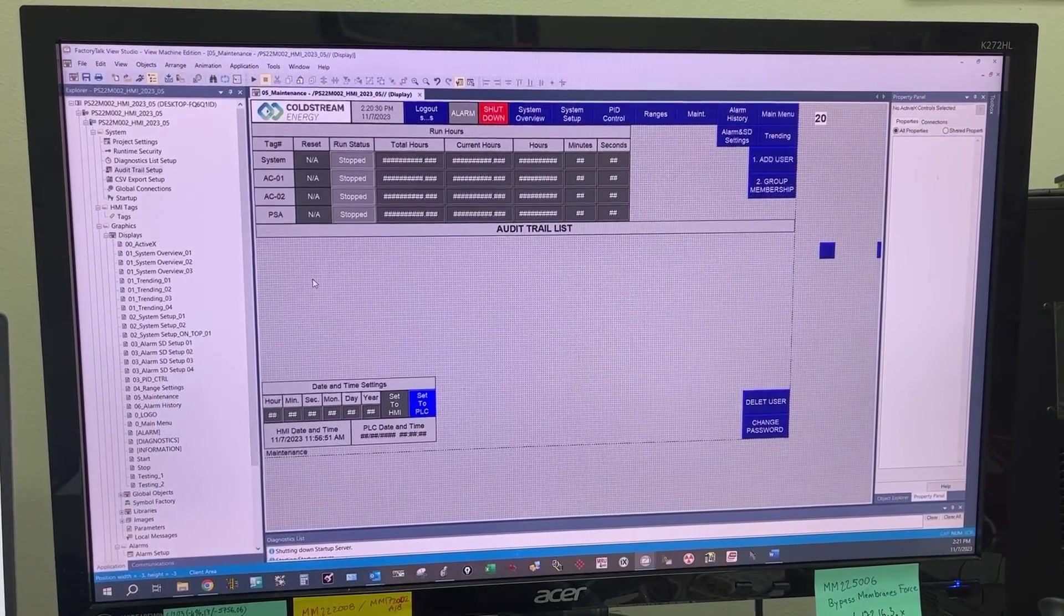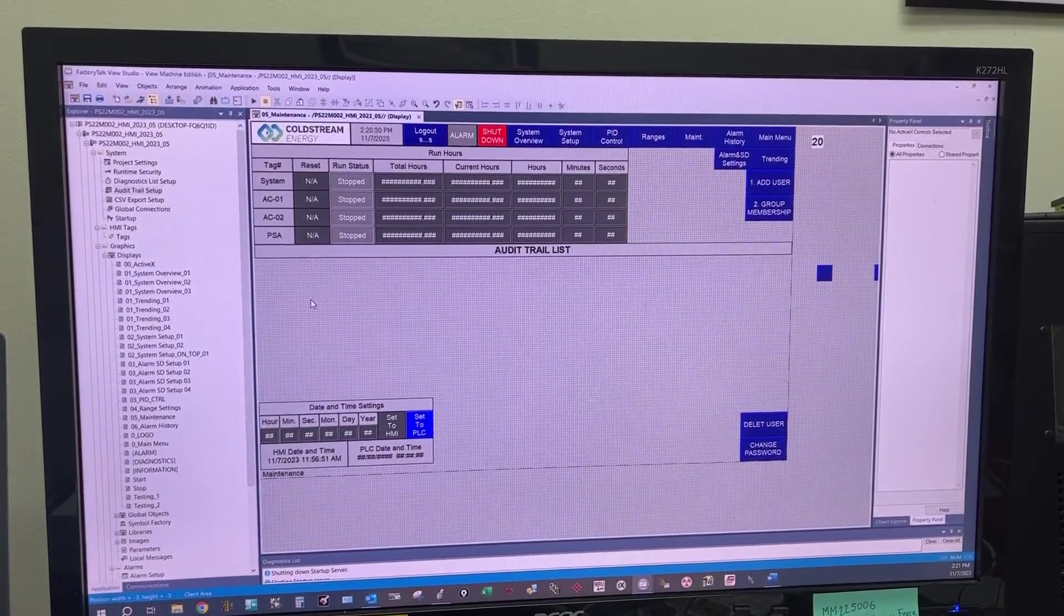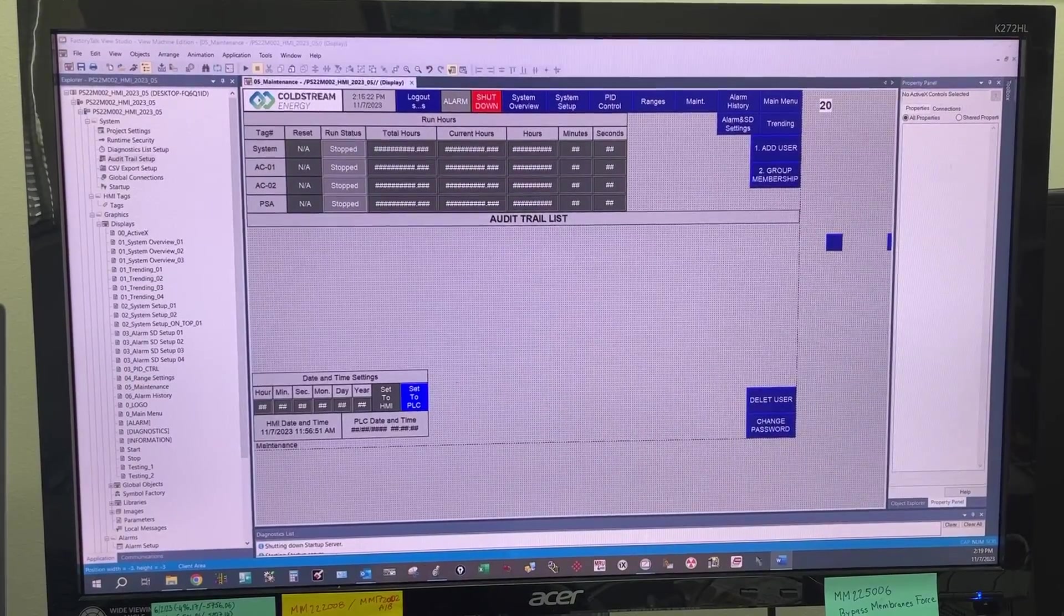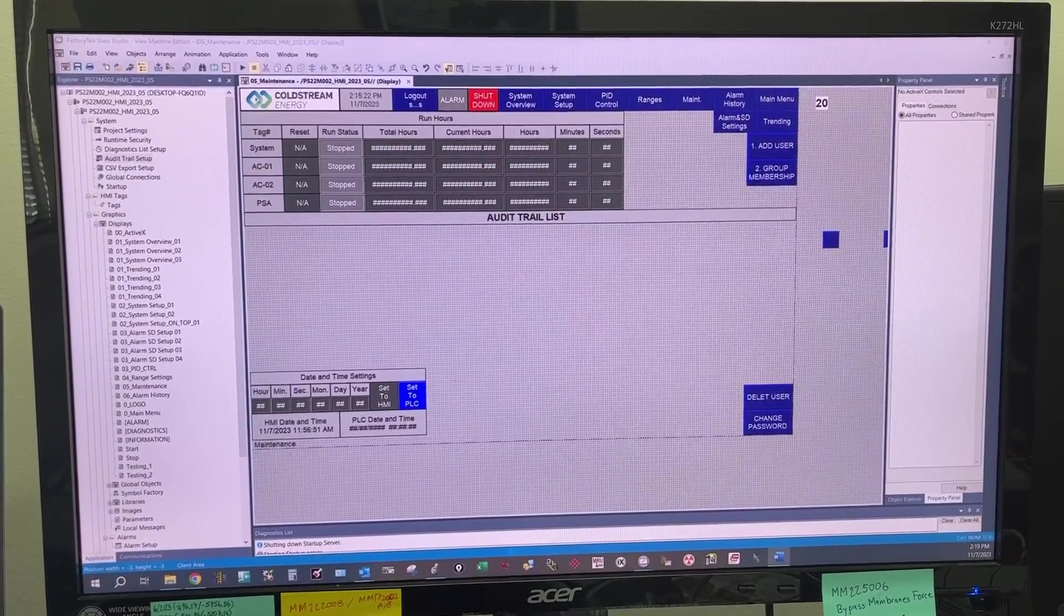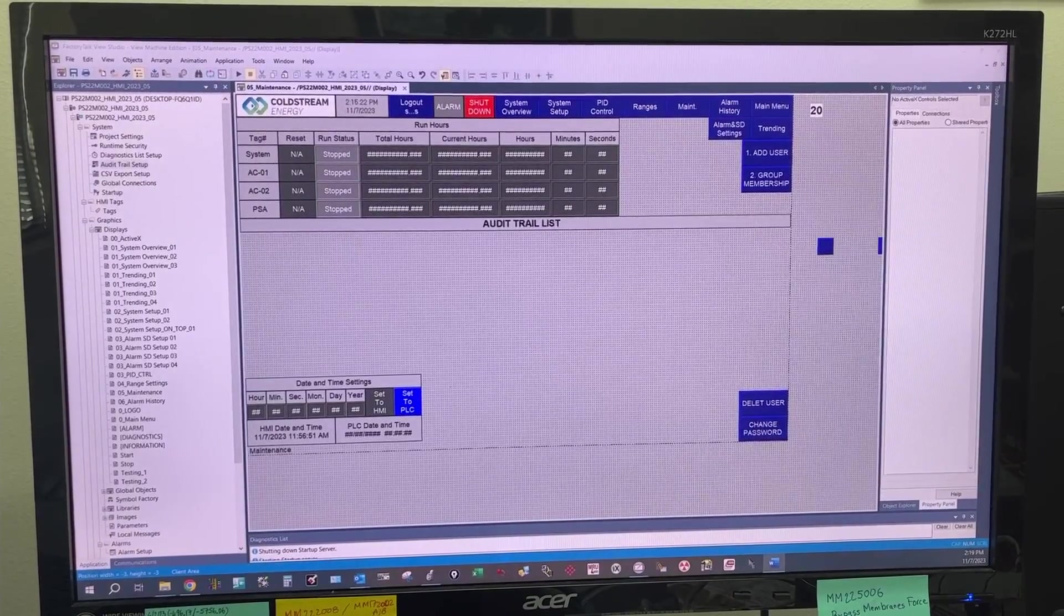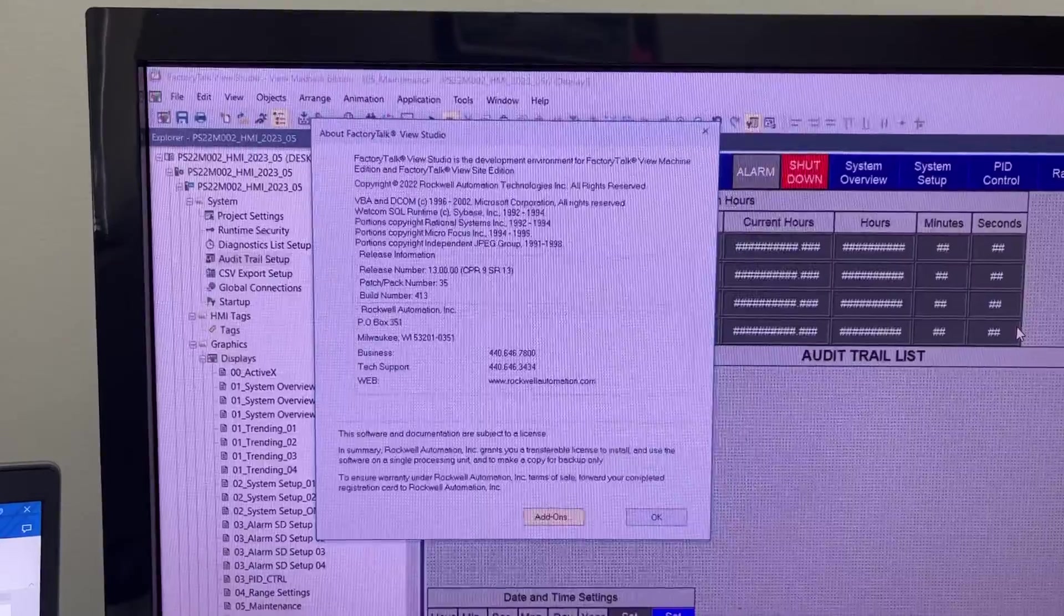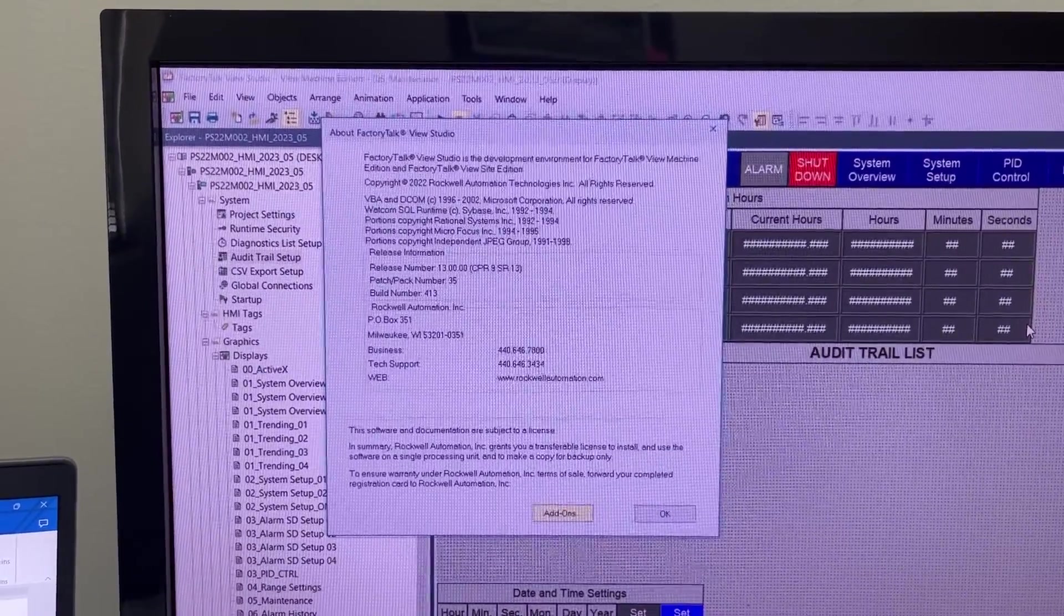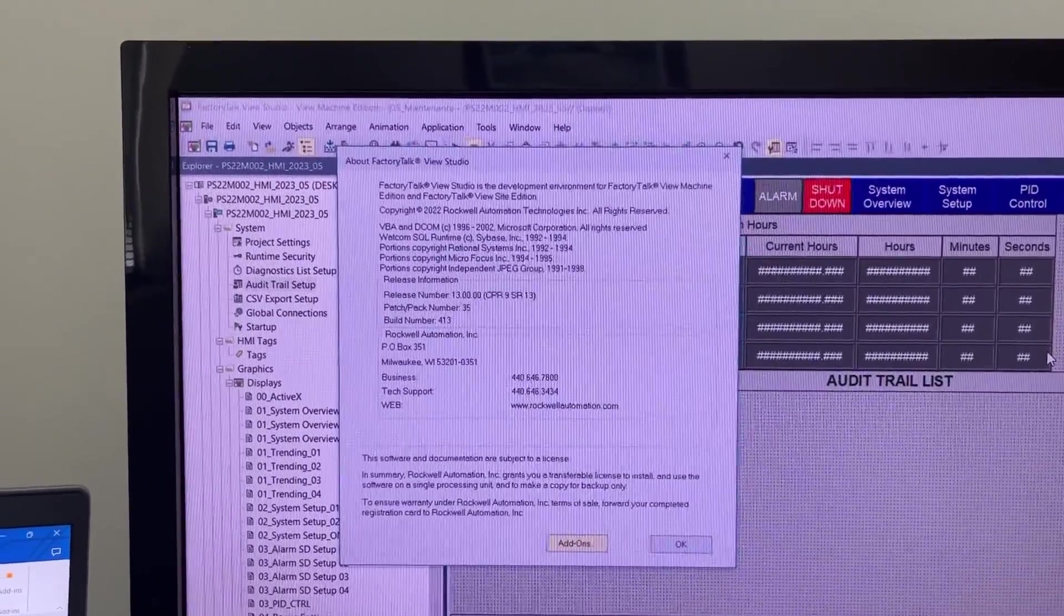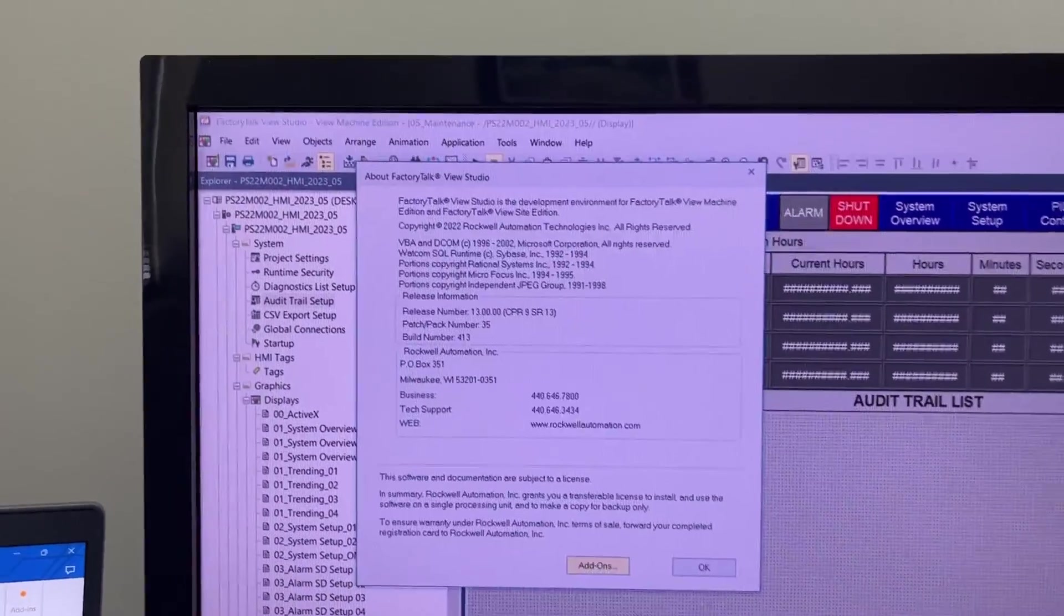An audit trail list is a date and time stamped record of all activities on the HMI. In this video, we will learn how to set it up in FactoryTalk View Studio Machine Edition. The version of FactoryTalk View Studio Machine Edition on my computer is 13.00.00.